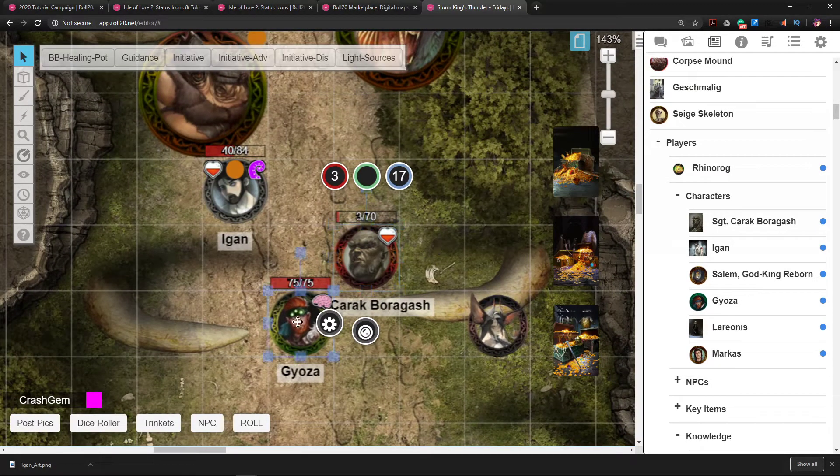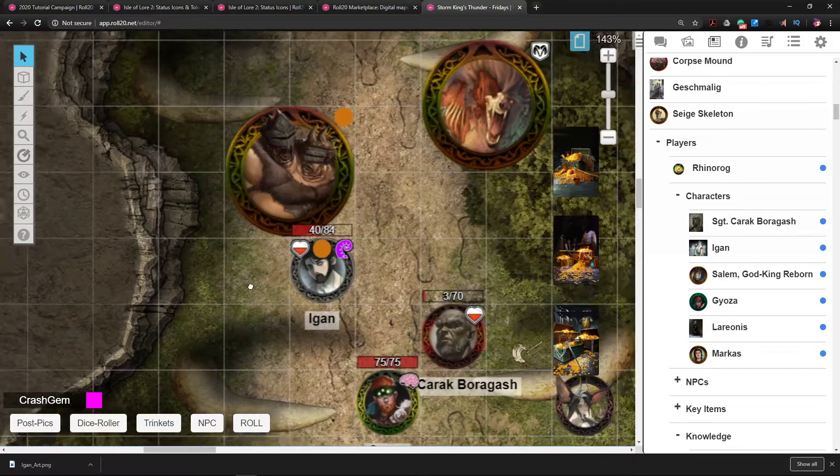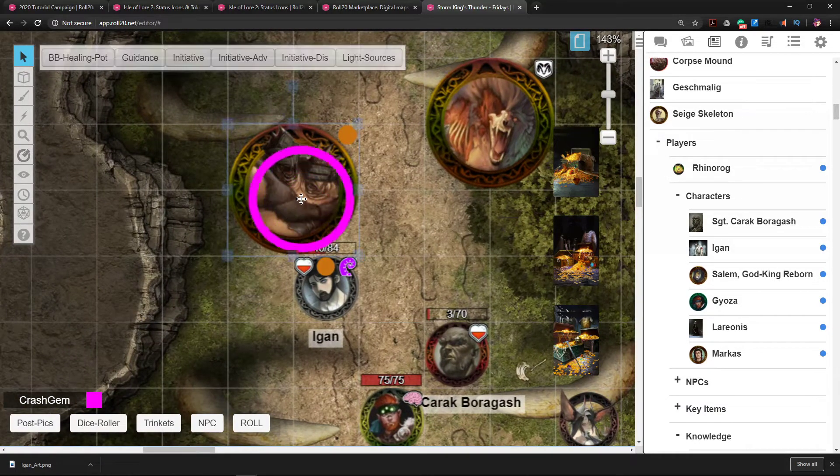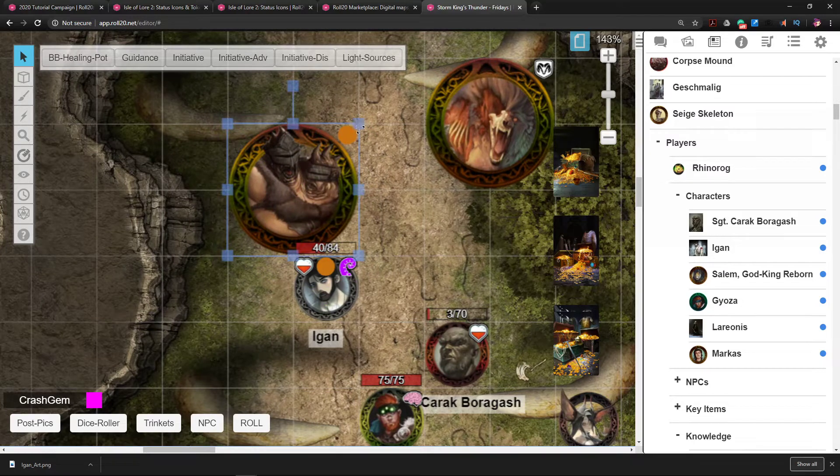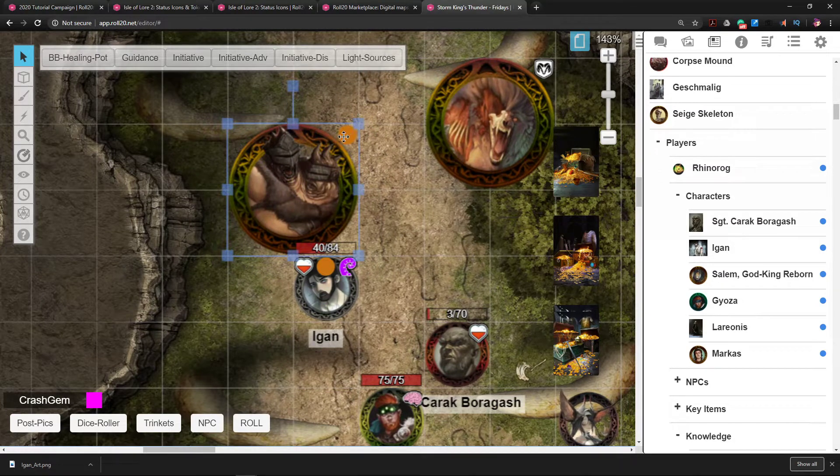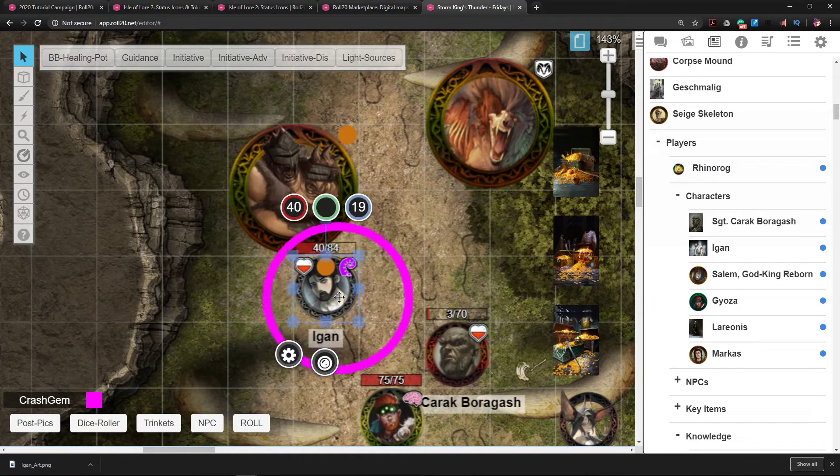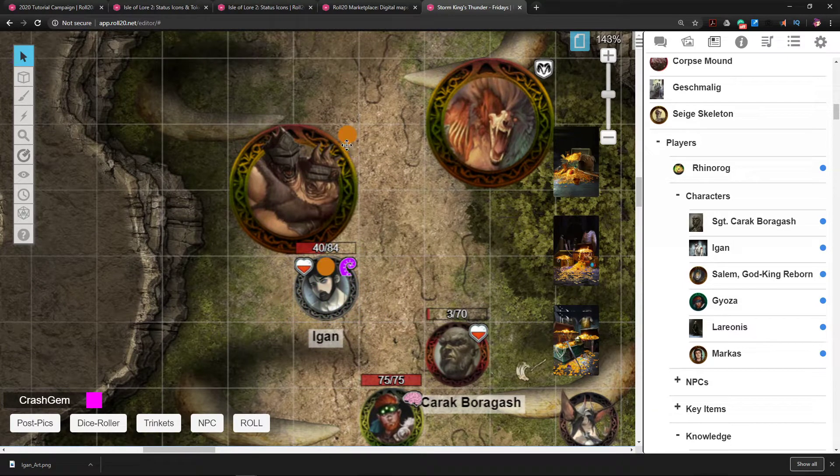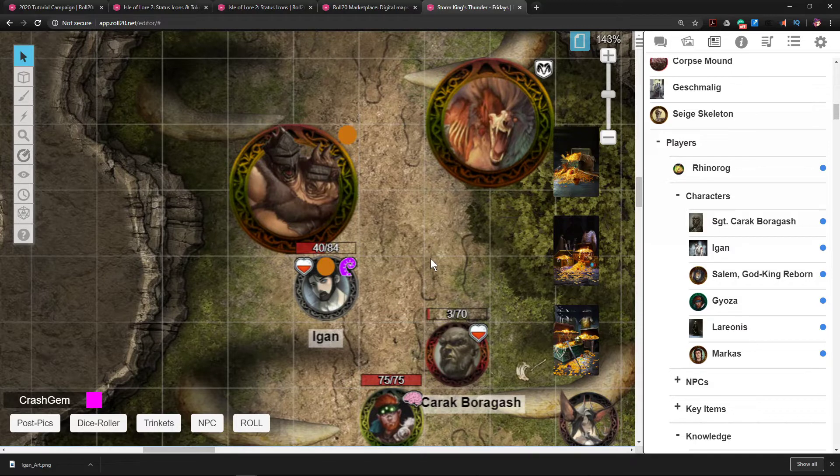This guy right here is below half health so he is bloodied. This guy right here is concentrating. Over here you can see that this Etin has been marked as orange, and the guy that he is grappling is marked as orange so that we know this guy is grappled by that Etin. He's also bloodied too, which is worth noting.